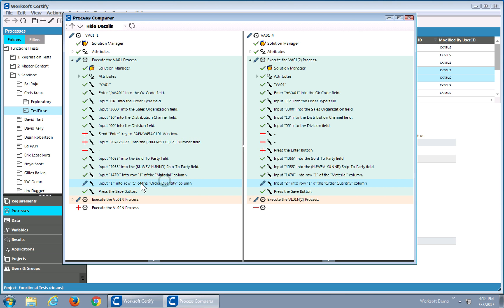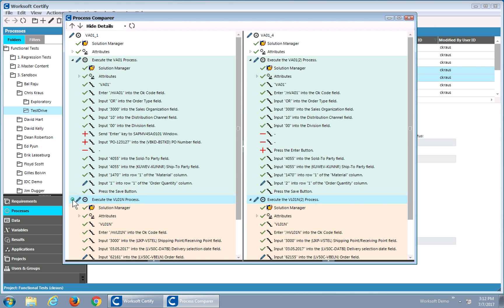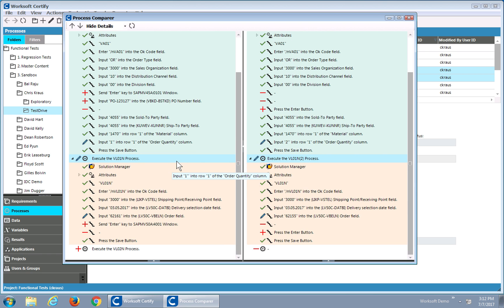The pencil shows me that there's actually different data between these two processes. It's the same step and the same action, just different data. I can just easily navigate down, and you'll notice the scrolling is synchronized, so I can just go through my processes and see the differences.